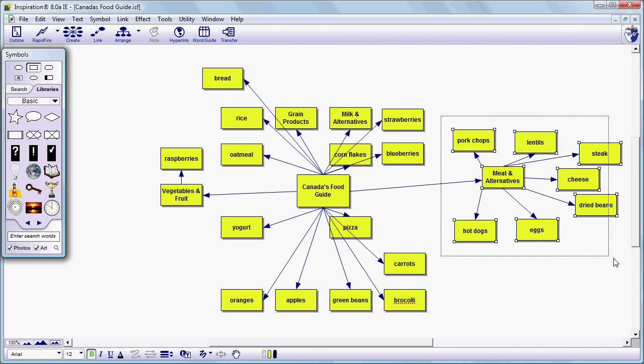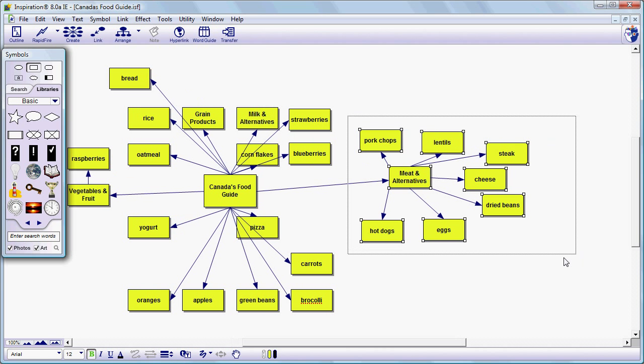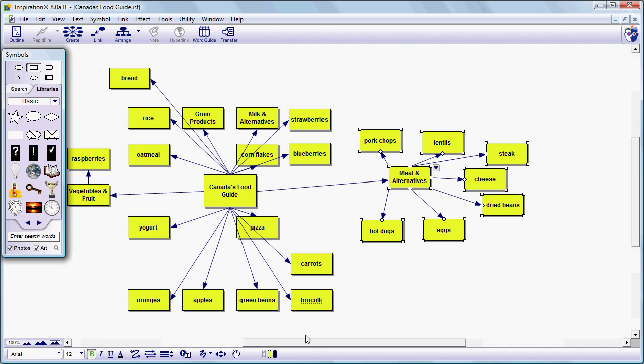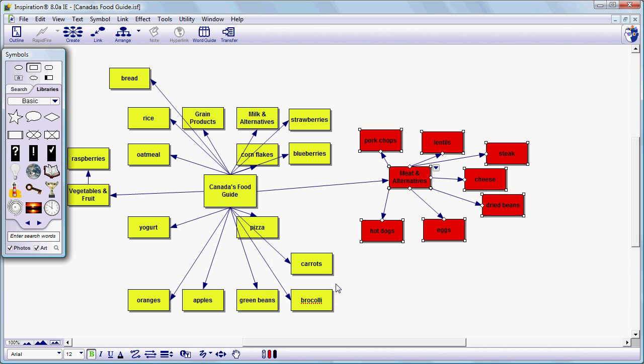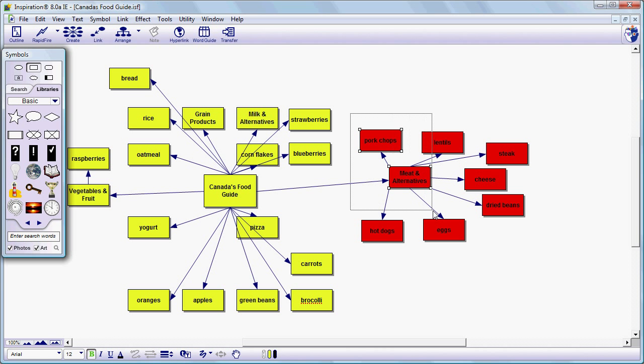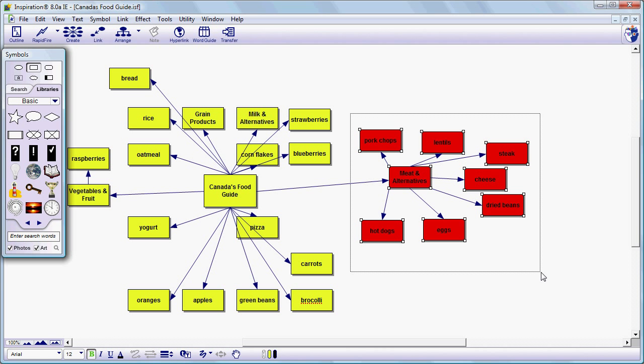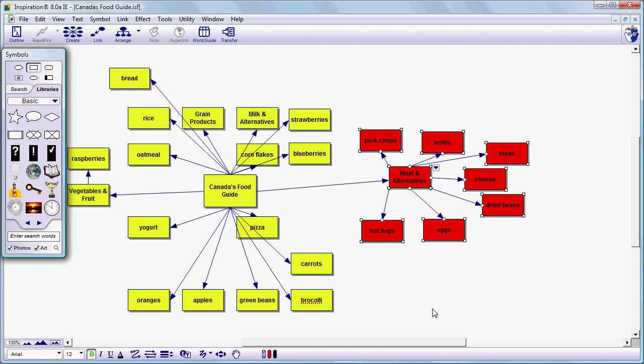But we could also create a visual connection by highlighting those and changing the fill color. Let's go with something meaty, like red. Now, in this case we can still read the labels but they're not perhaps as visible as we would like them.